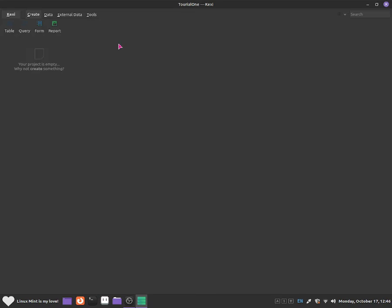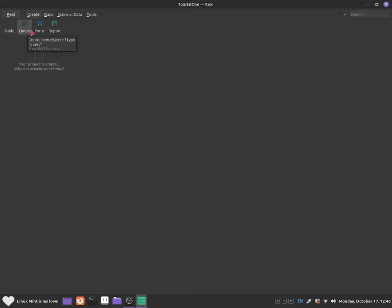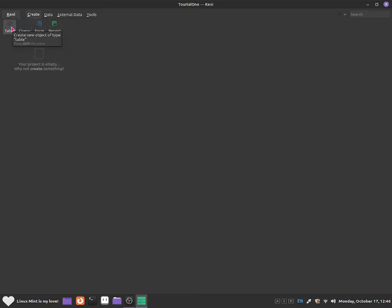It's pretty simple to use. By the next episode, I'm going to go through the table tab, and then I'm going to go through query and forms and report. So there will be four additional videos on these four tabs.